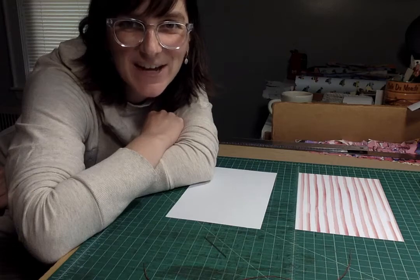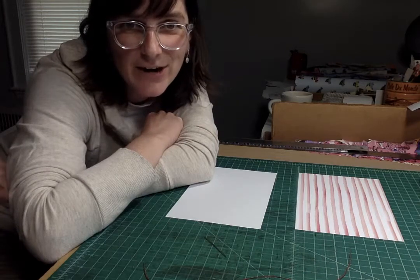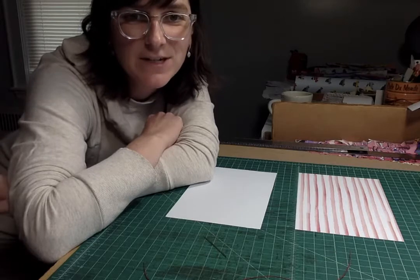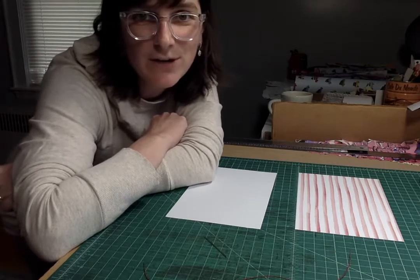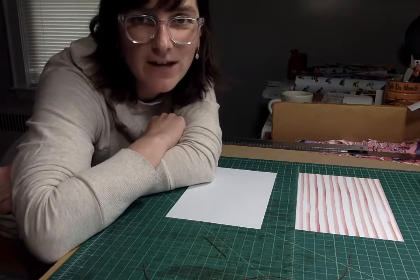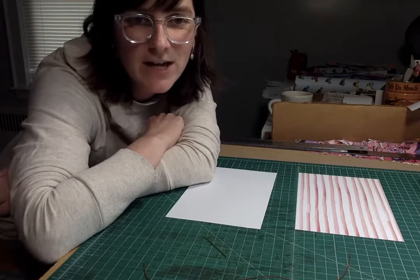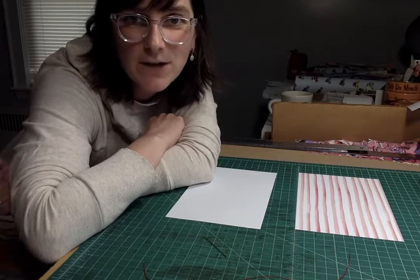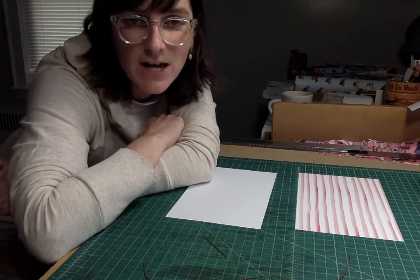Hi guys! Since we couldn't have our last two classes, I wanted to give you a quick video demonstration of the last two techniques that we were gonna cover. So this one is gonna be on the pamphlet stitch.